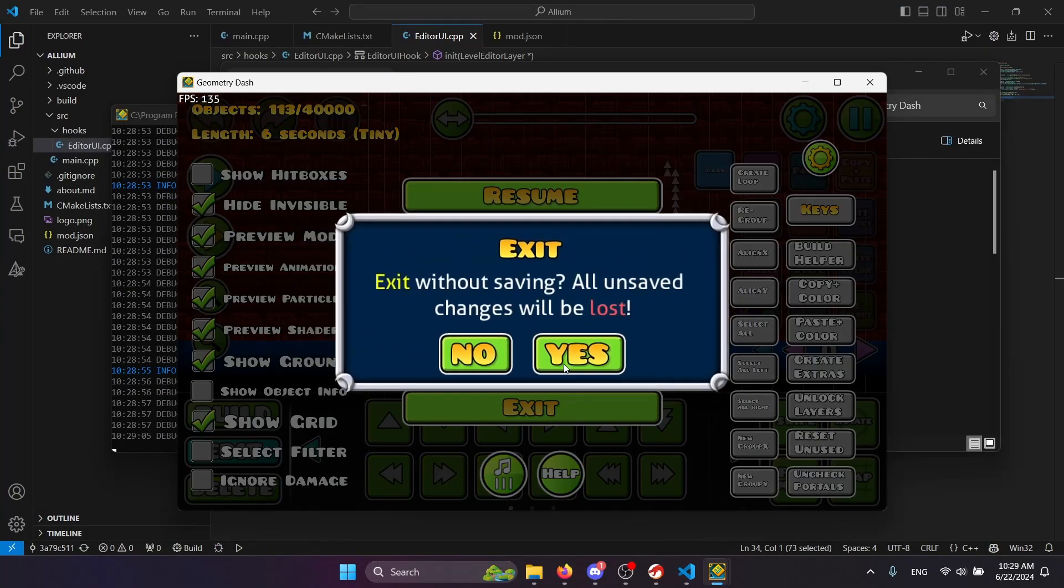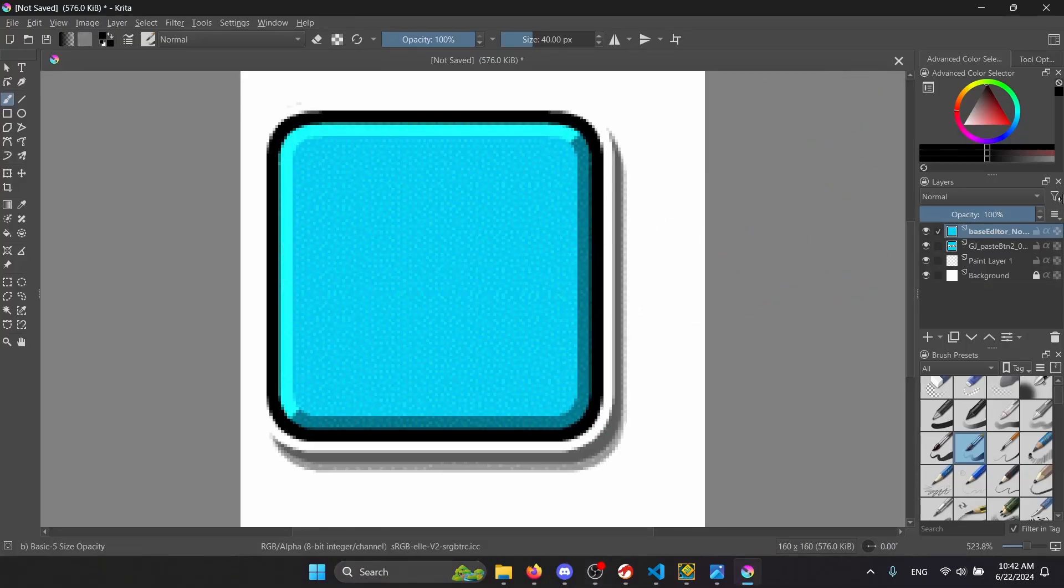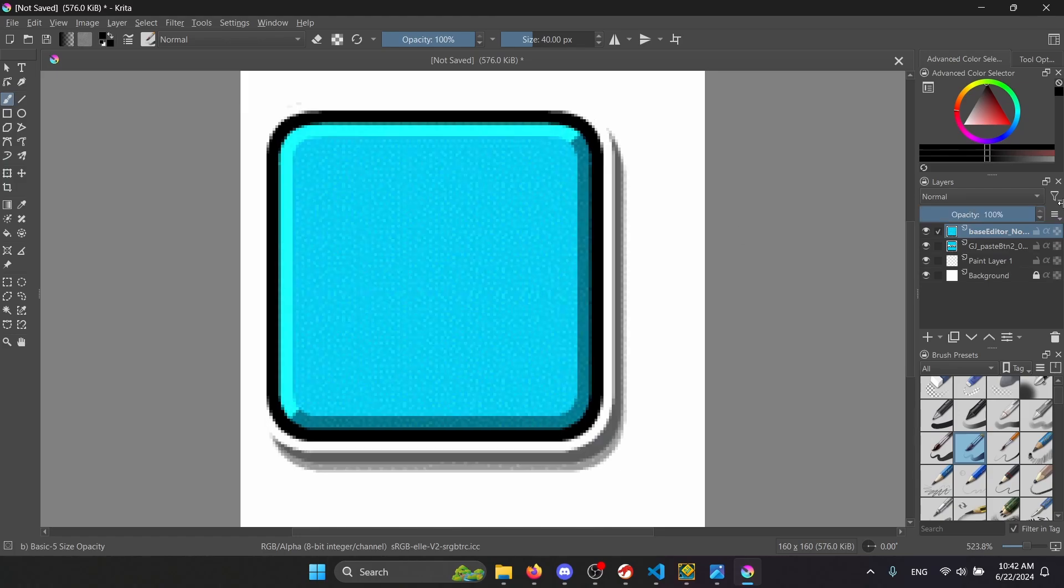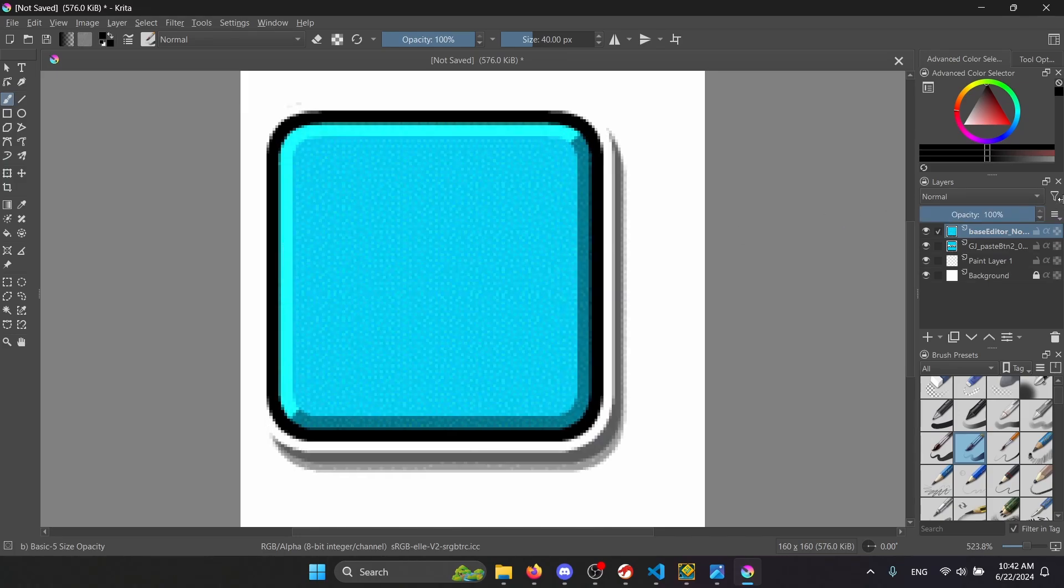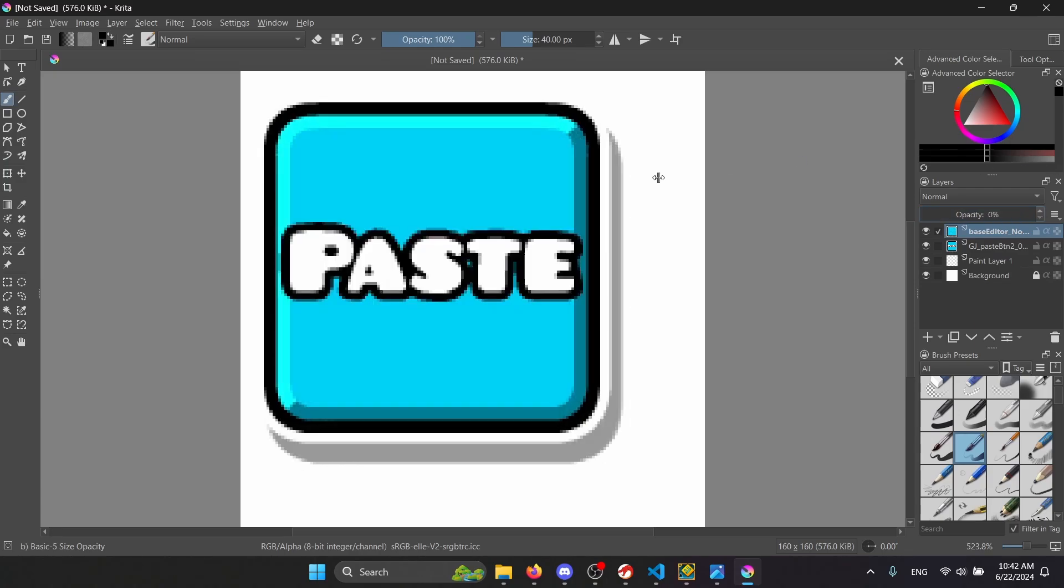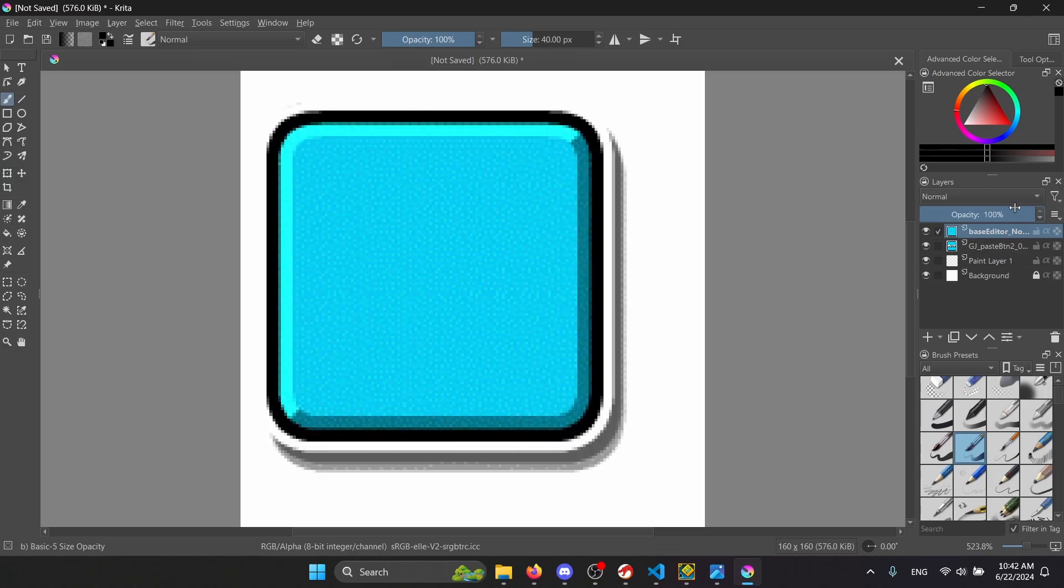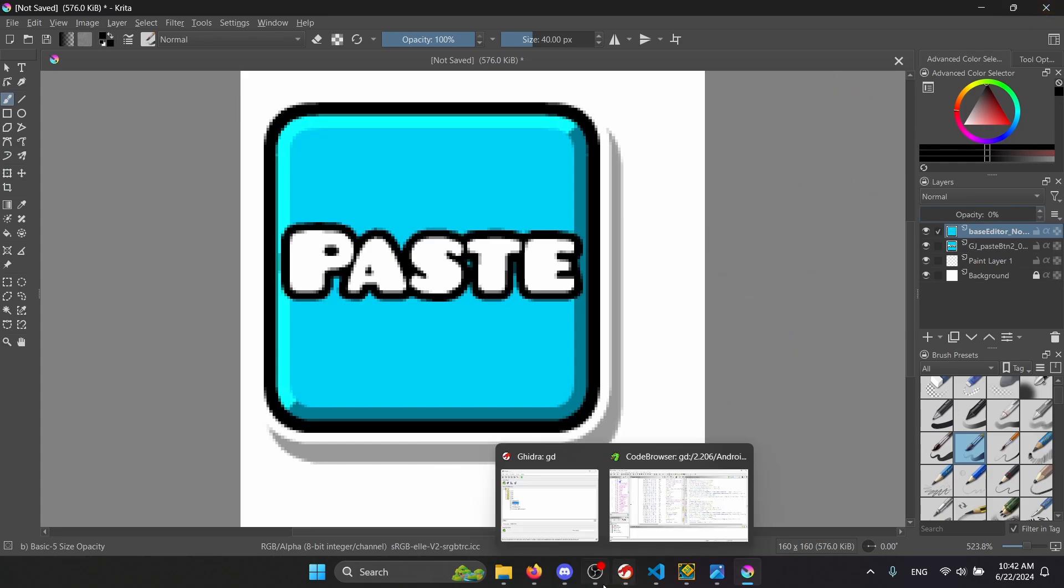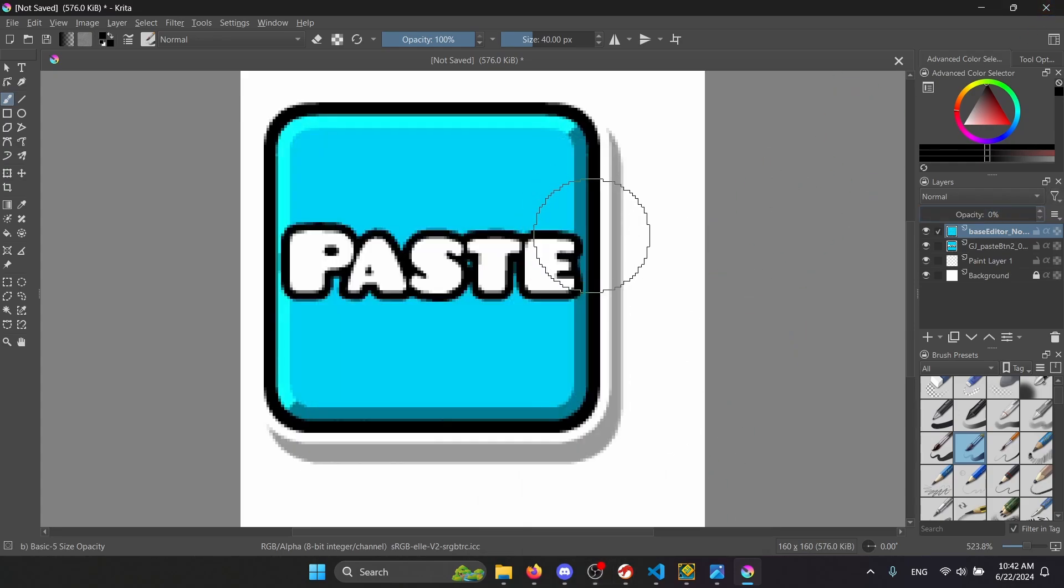So apparently the base sprite in Geode is actually a bit offset from the actual GD sprite. That's getting fixed in the next Geode update, or when I change the base sprite. I guess I can just ignore that, it's just offset.